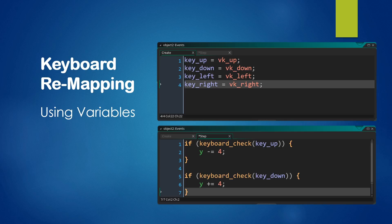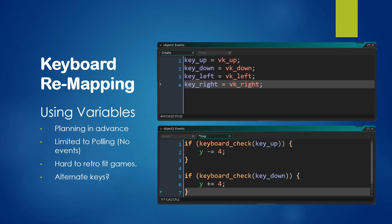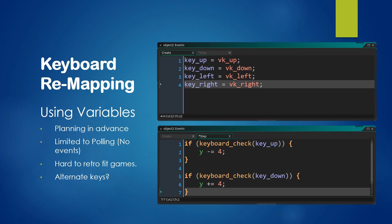Now, this has a couple issues. And that is that you have to start planning in advance. You have to use your variables throughout the game. And it's also limited to polling, that means you cannot use events. So you have to use keyboard_check or keyboard_check_pressed and so on. That both those things make it hard to retrofit an existing game with keyboard remapping.